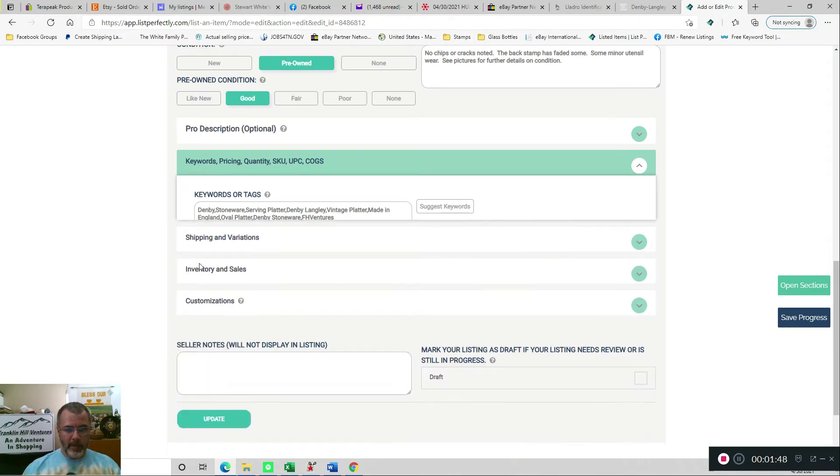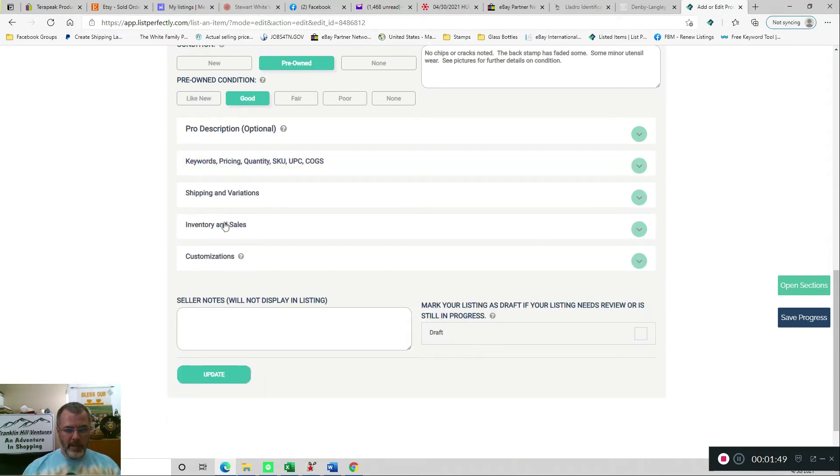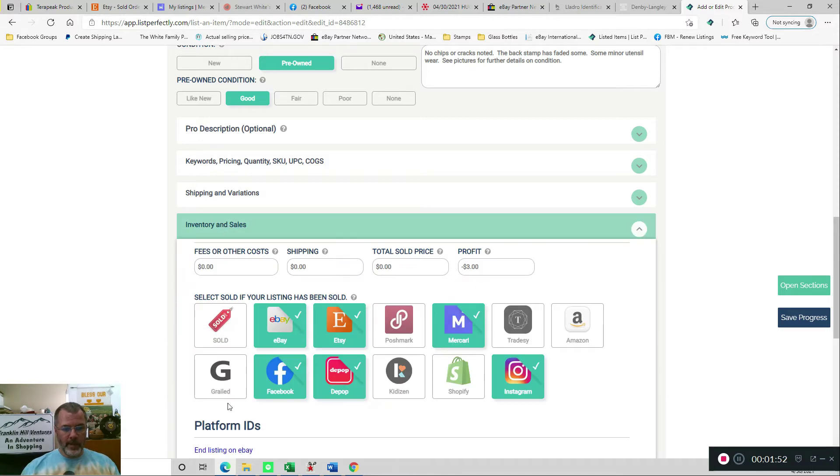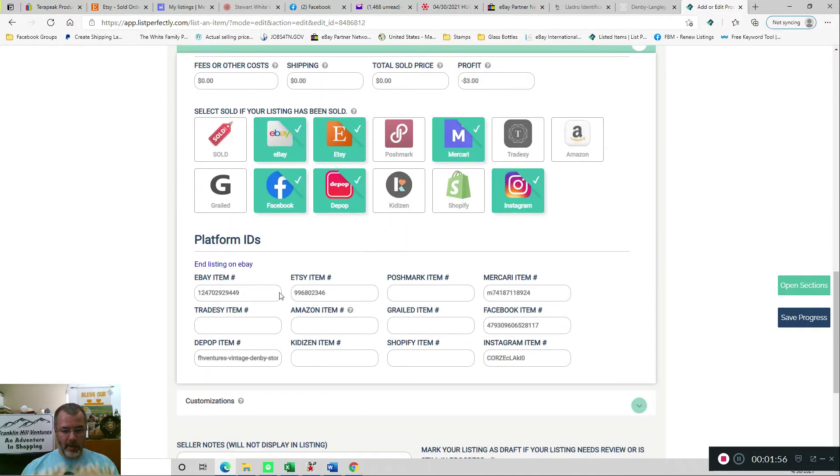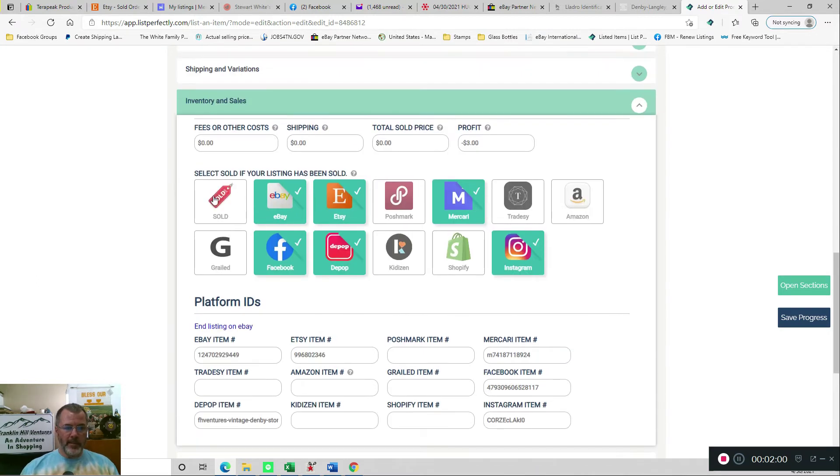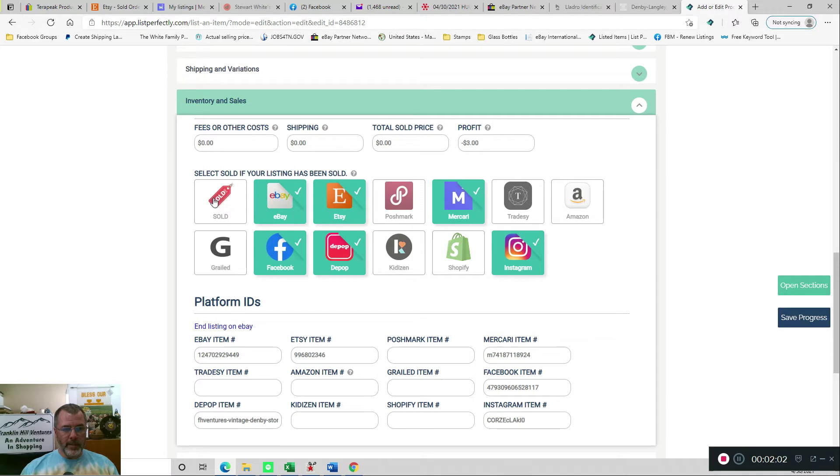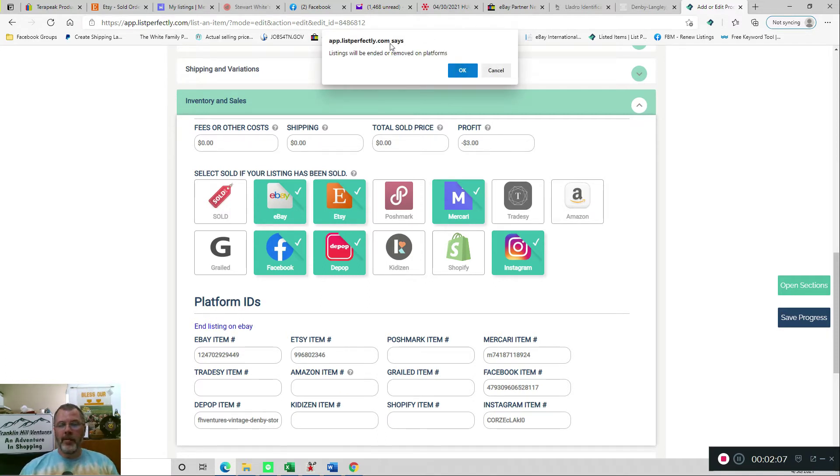So I can close that section again, and then go down to Inventory and Sales, and you can see here were the marketplaces that I had listed on, along with all the item numbers associated with those marketplaces. So I'm simply going to click the Sold button, and then it gives me the notice that it's going to start removing that from the other platforms.